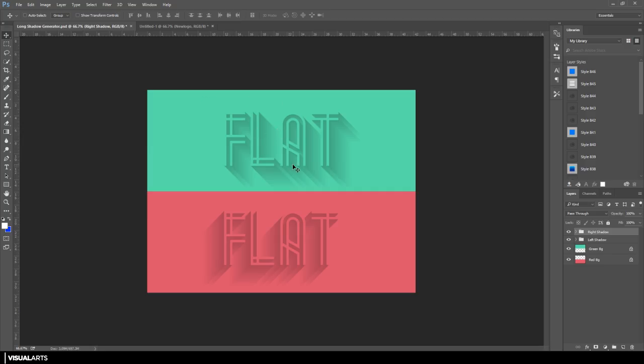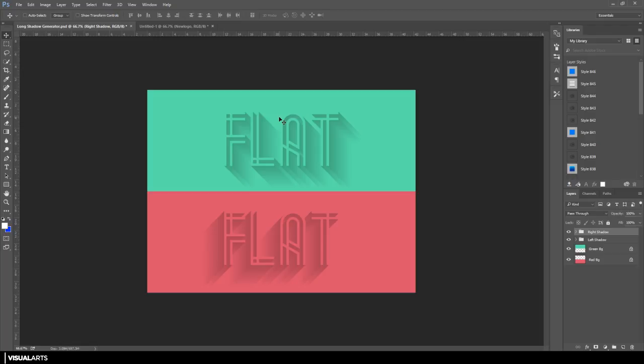As you can see, this is what the long shadow effect looks like. If you didn't know already, I actually use this on my logo, and I get a lot of questions asked about how to make this effect in Photoshop. There's a variety of ways to do this, but I'm going to be showing you the easiest way using the long shadow generator.